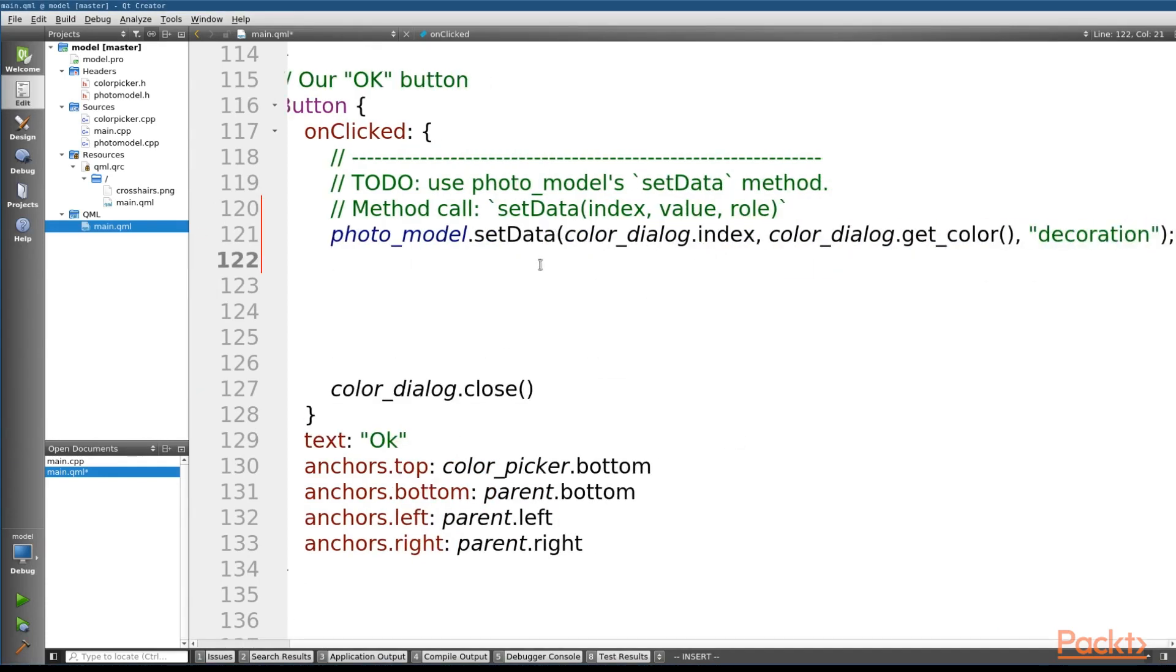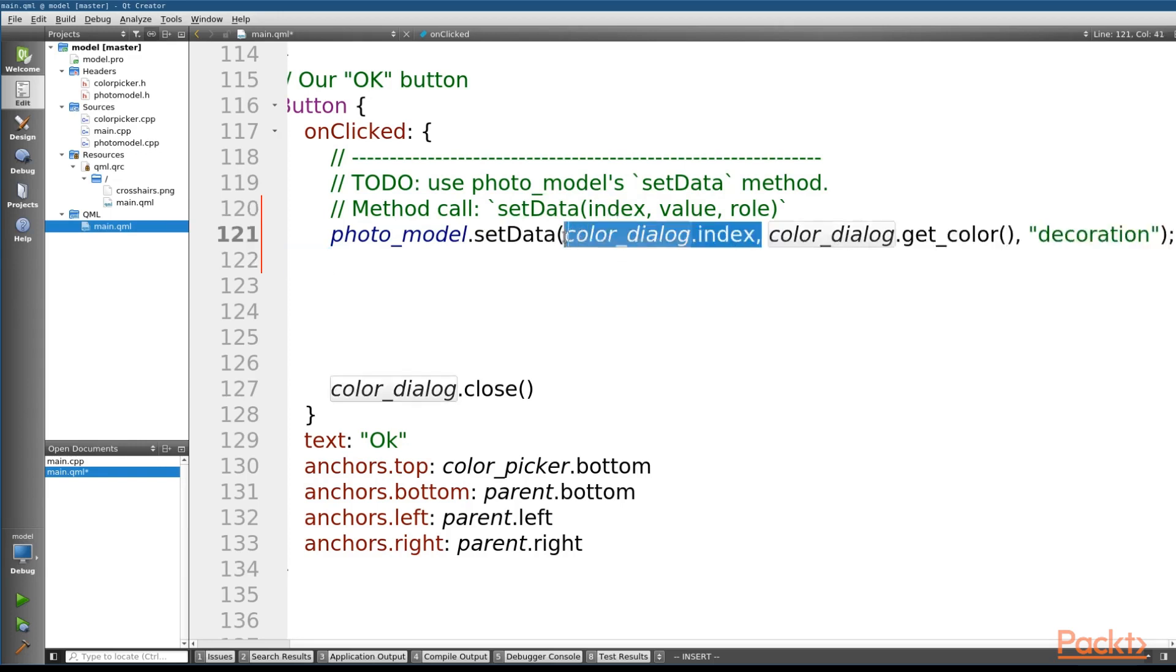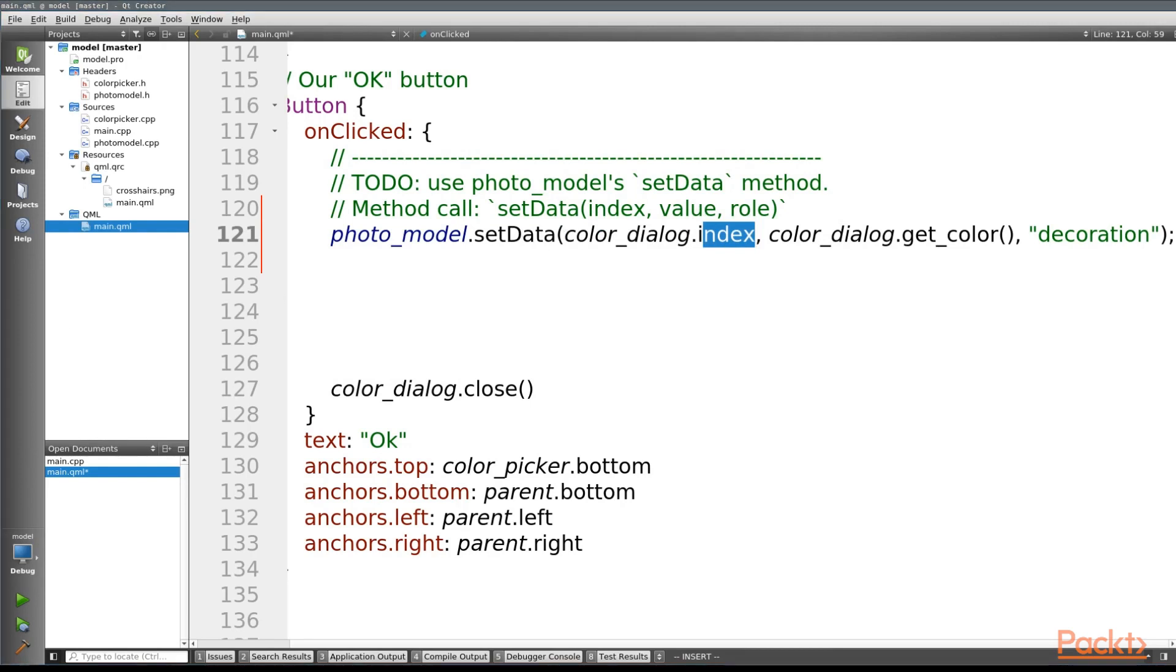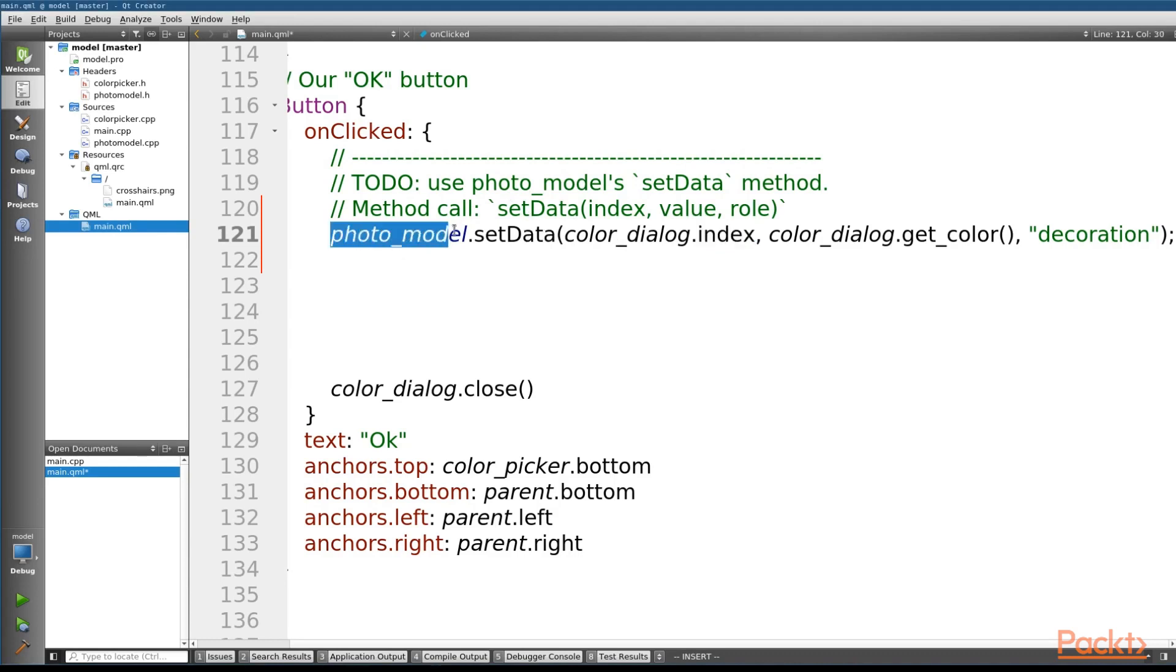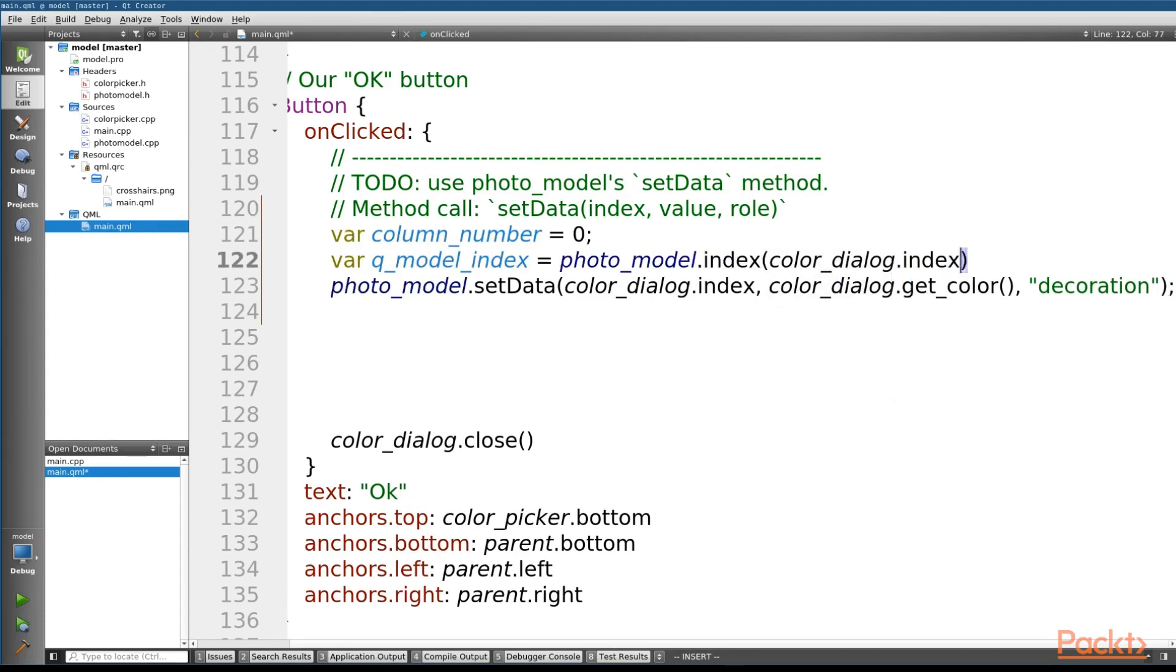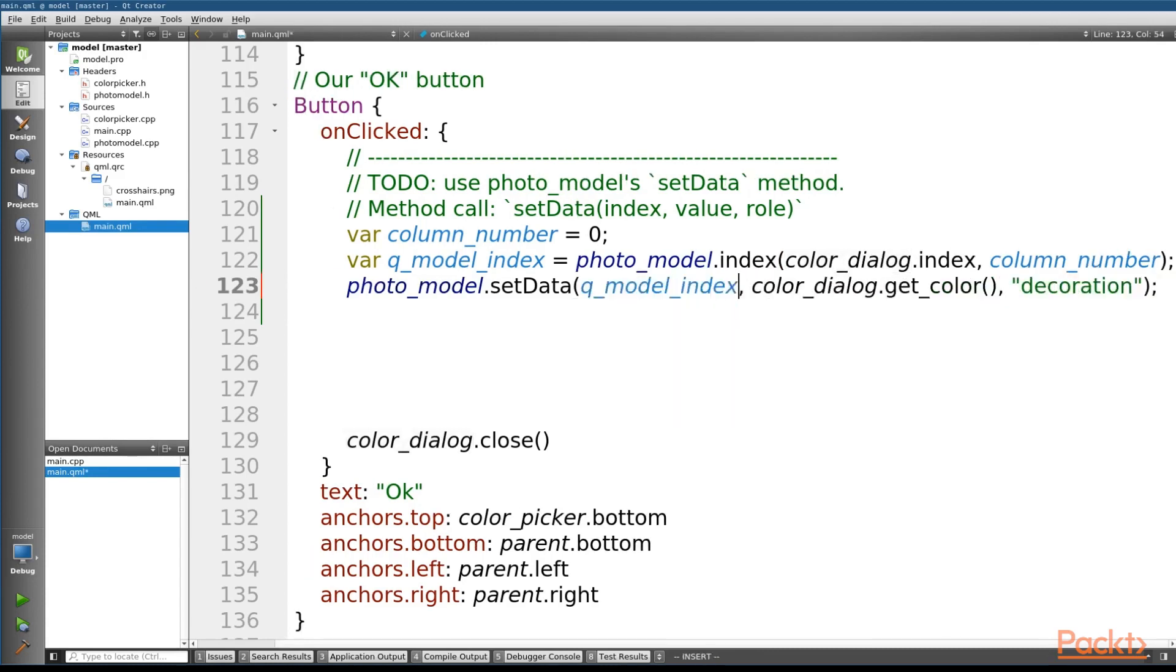Now, there is one goofy thing about QML to C++, and that is this setData method, this index right here, what the C++ actually wants is the actual QModel index that represents that. And what we're passing in right here is just an index, an integer representation that QML keeps track of. So what we need to do before we actually call this, is translate from this QML integer index into the actual QModel index that this setData method is expecting. And the way that we're going to do that is use the index method on our actual photo model. The index method takes in a row number, which is just this index, and a column number. Since our model is just a list, the column number will always be zero. And once we've got that actual QModel index, we'll pass that in instead of this color dialog index.